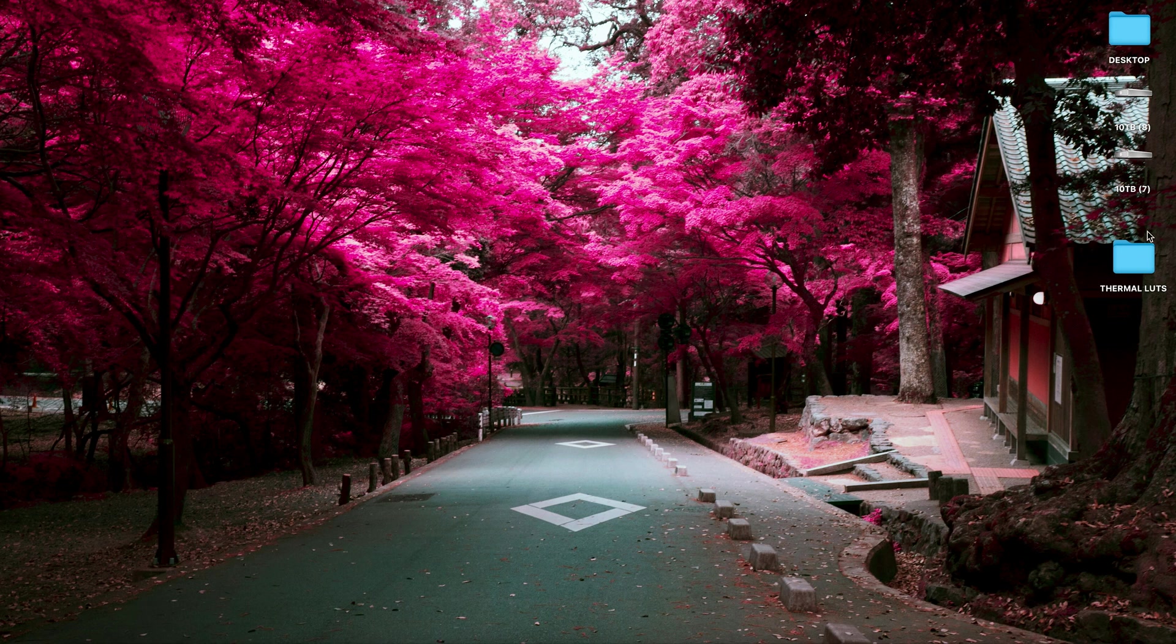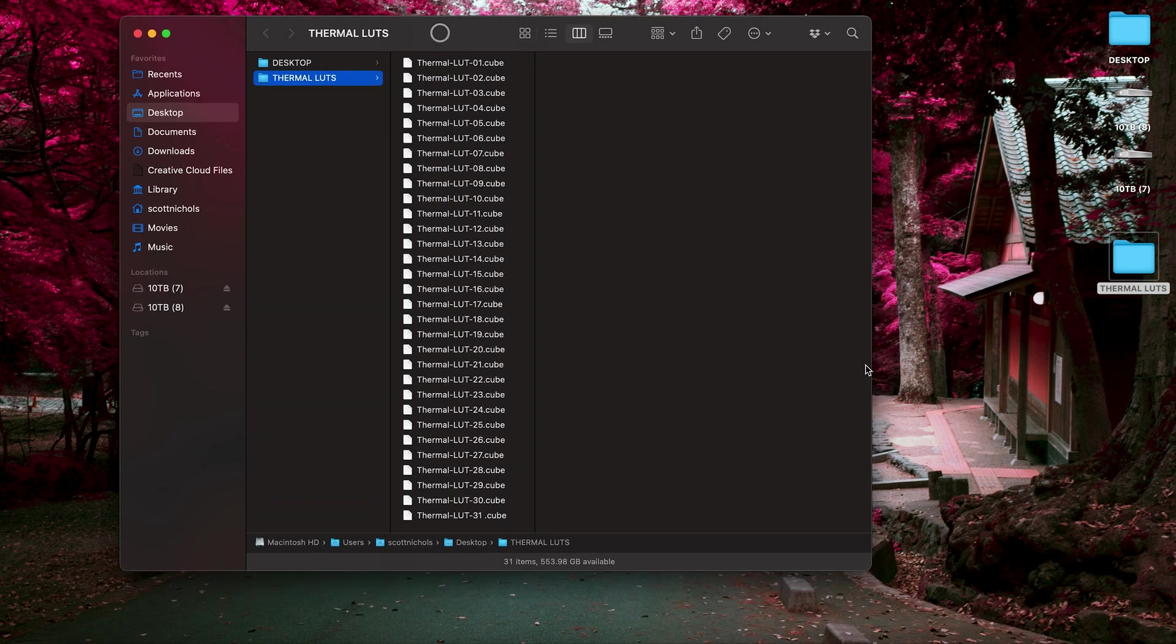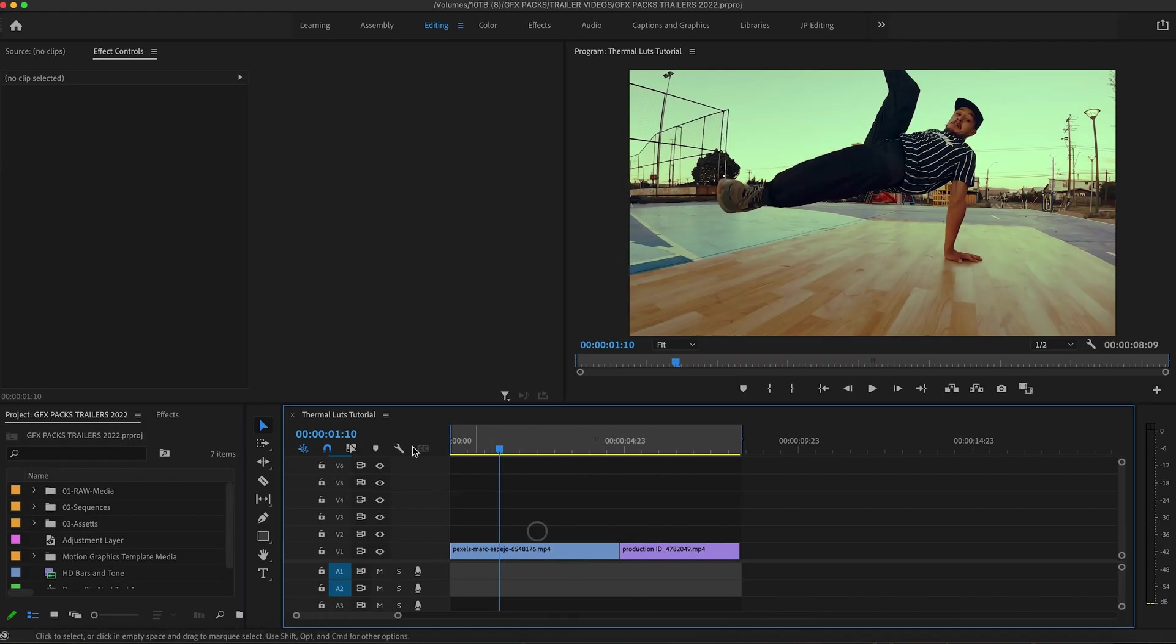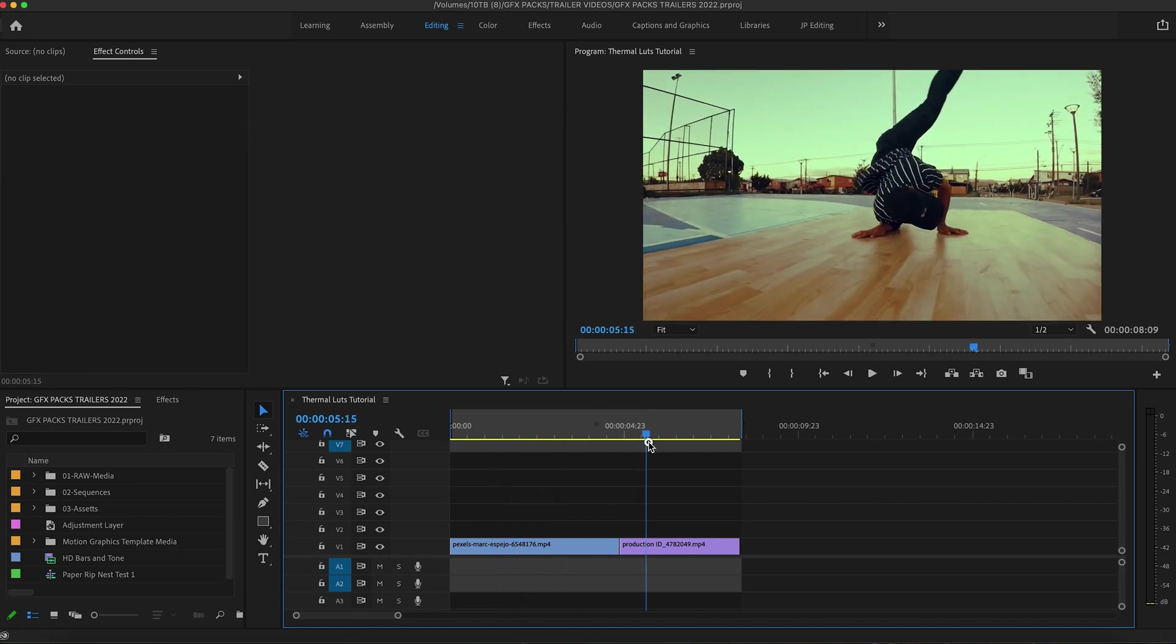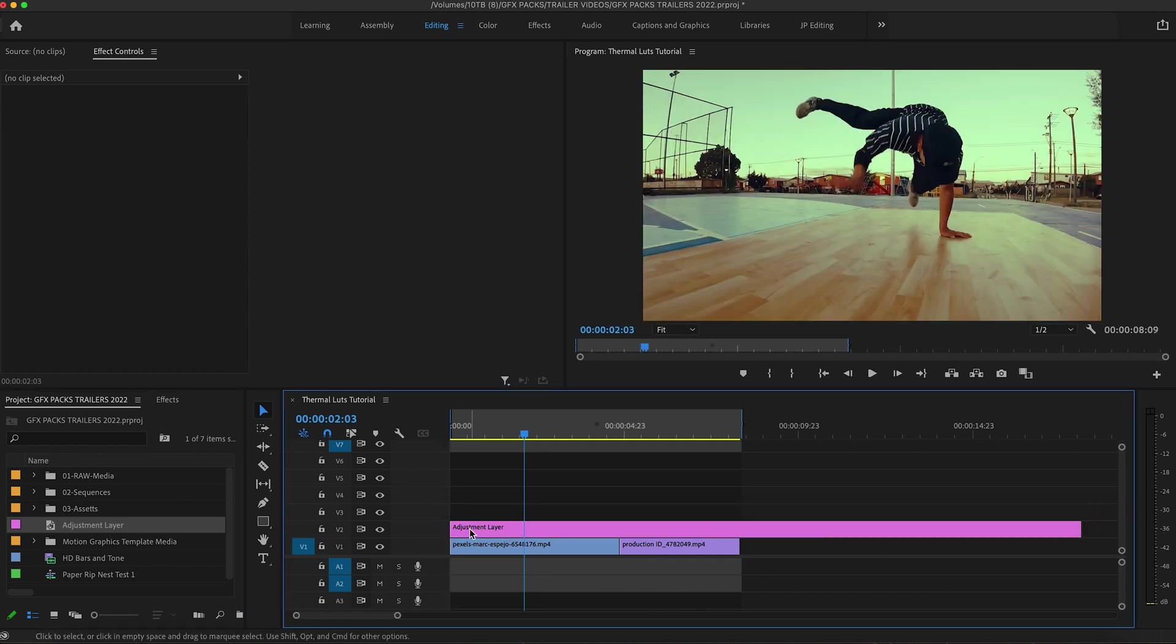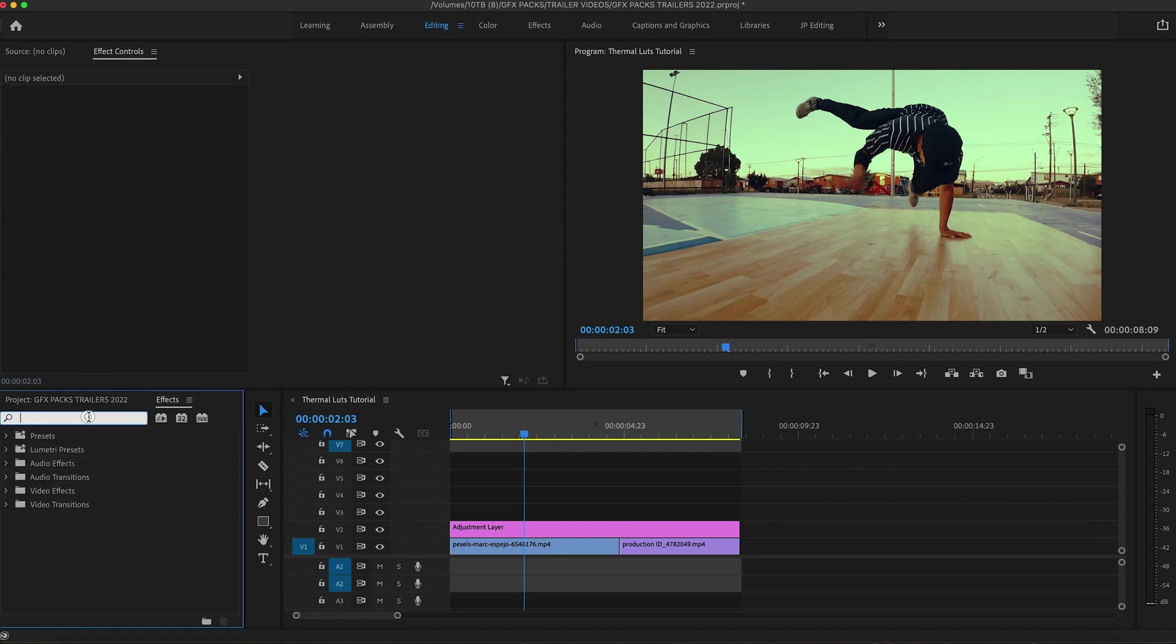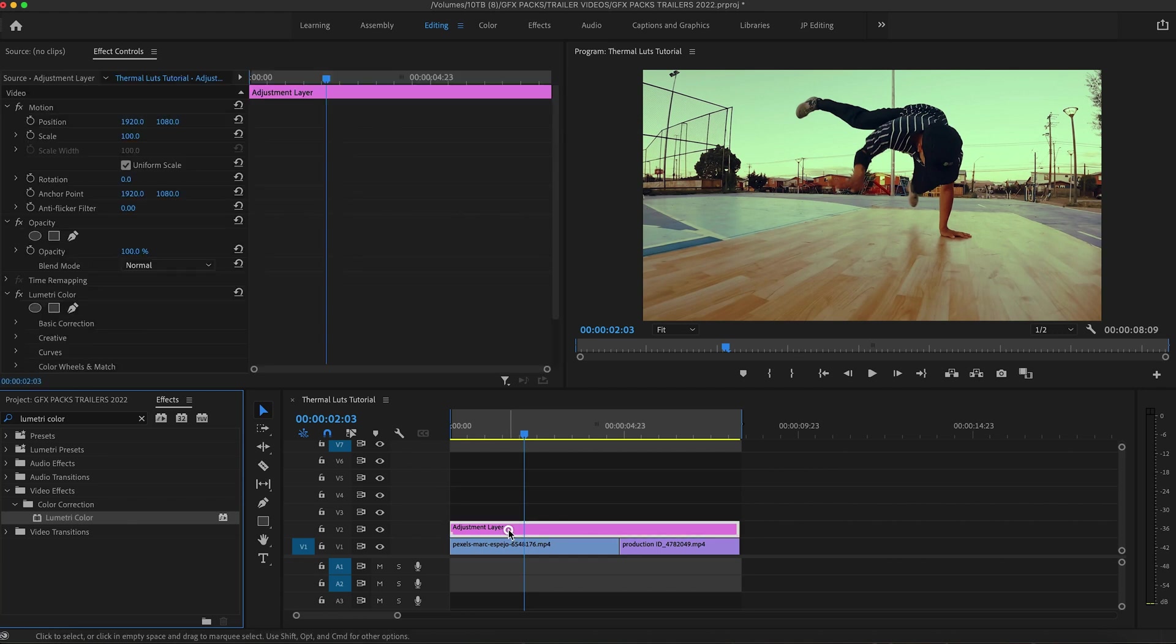When you download and unzip the pack, you're going to get all 31 thermal LUTs in .cube files. To use these in Premiere Pro, all you simply want to do is go to your timeline. We have our footage here of some clips from the trailer. All we're going to do is add an adjustment layer on top of the video clips. Then you want to go to your effects panel and type in lumetri color. Drag and drop that on your adjustment layer.